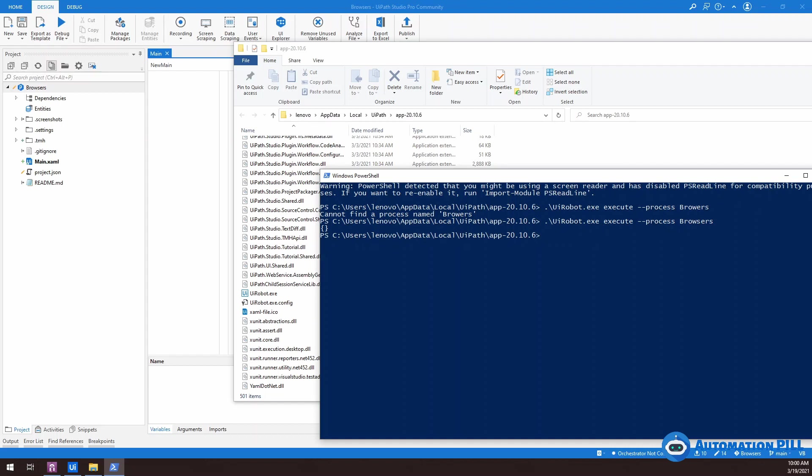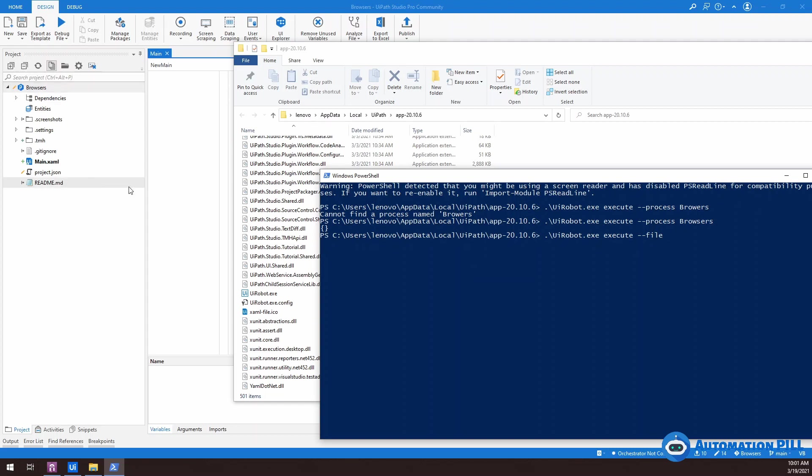Now, the other one, which I have shown you, is by using this path. So you can say, I'm going to use UIR, UiPath robot, and then execute. And then instead of the process, I'm going to say file. So to the file, I have multiple options. I can say either by the nugget package or by the main file or by project.json. So the one which I am going to use as an example, I'm going to right click open project folder.